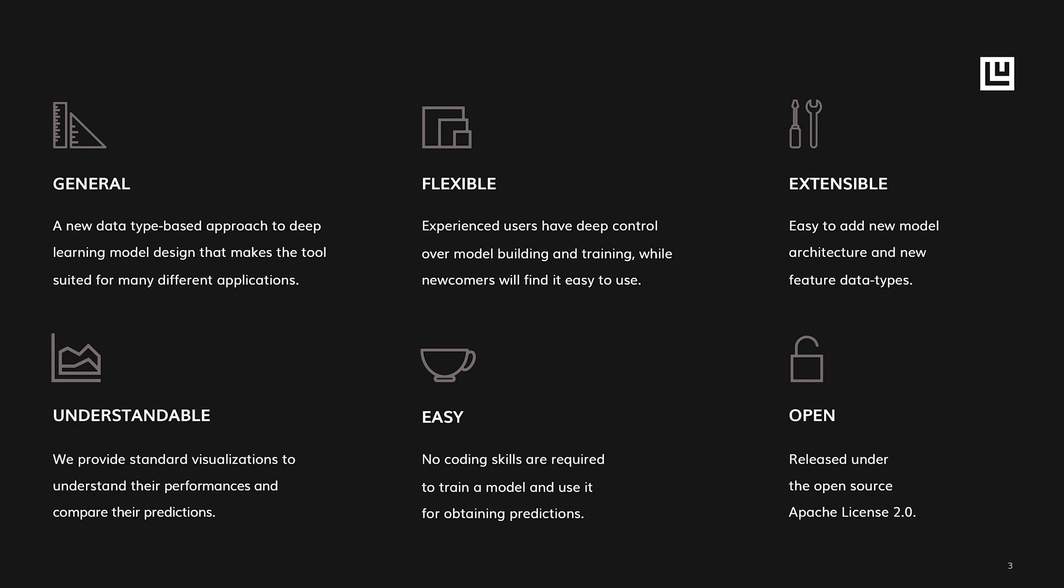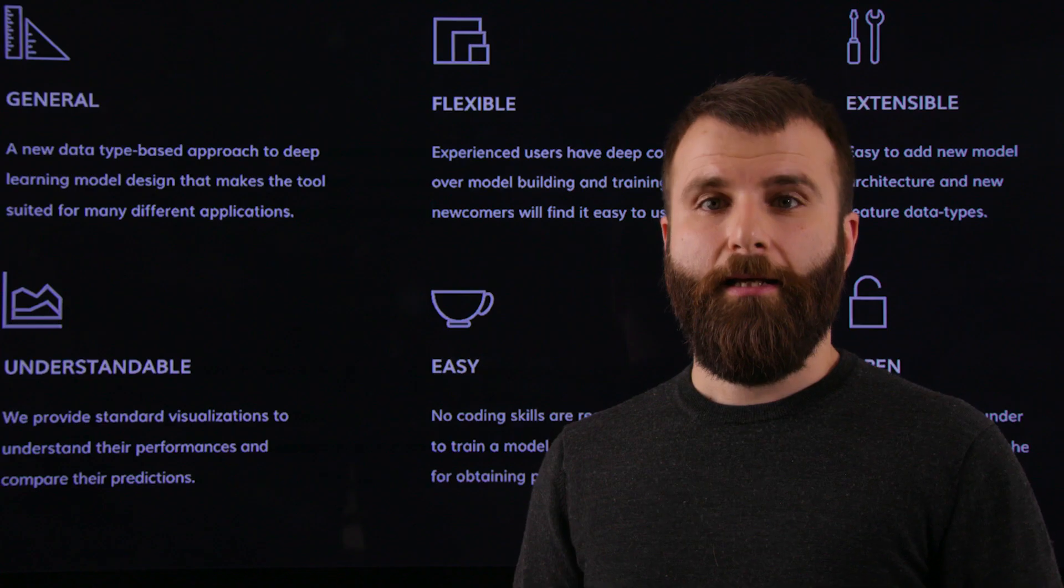Finally, it's bundled with visualizations that make model predictions and model performance more understandable. It's designed to be easy to extend, which allows contributions from the open source community.